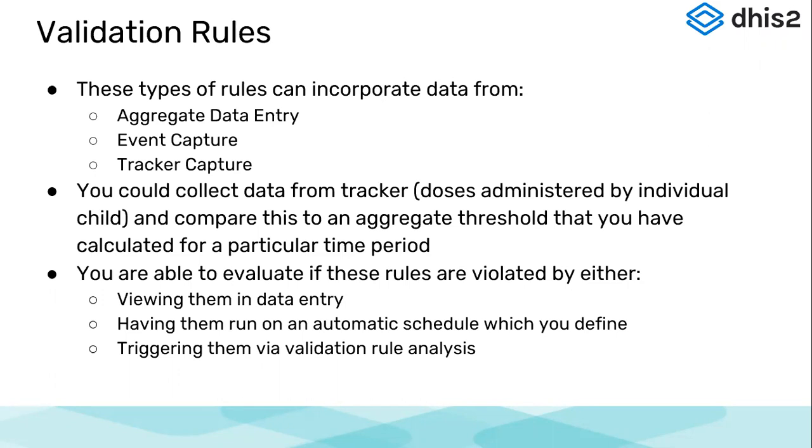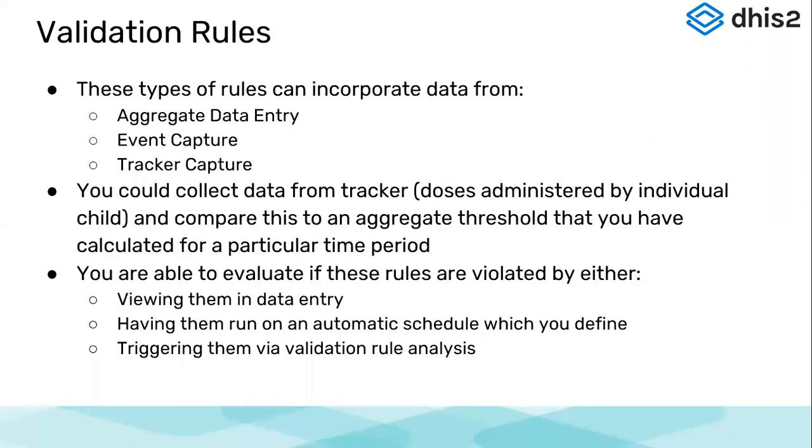And there are these ways of evaluating these rules. We can either view them in the data entry, which I'll show you after this, or we could schedule them and have them run on an automatic schedule which we can define. Or we can go to validation rule analysis and trigger these rules ourselves. So for today's demo, I'll show you how we can run these validation rules in data entry and how we can trigger them using the validation rule analysis.